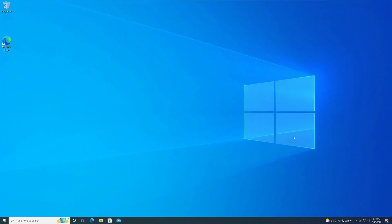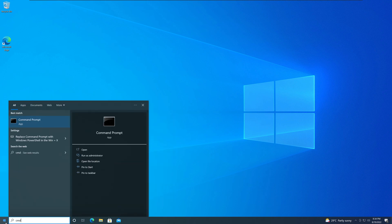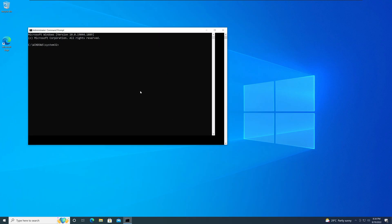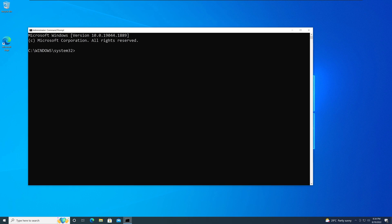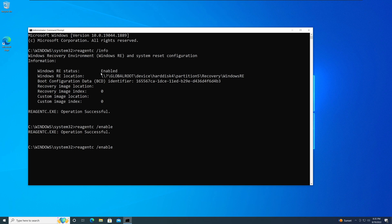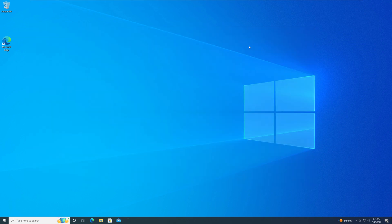If you're running a Windows 10 machine, you can follow similar steps for checking if the recovery environment is available using the command prompt. Go to Start menu, type CMD, and run the command prompt in elevated privileges — Run as Administrator — and say yes. You can run the same reagentc /info command to check if the environment is enabled. If it's disabled, run reagentc /enable to turn it on.